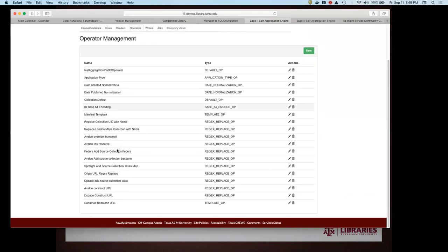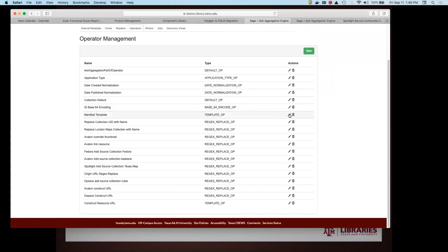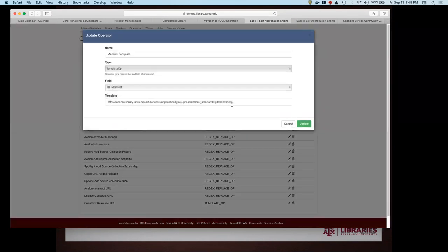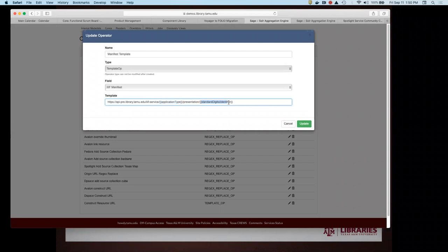The operators can do lots of different things. Maybe the most interesting is the IIIF manifest operator. This is very custom to our shop and it's not going to be in a source Solr core, but we can fabricate it because we know how our API works. We template some values — we know the application type, we know the identifier of the object — and that allows us to template what that manifest URL is going to be, and then that's available in the target.